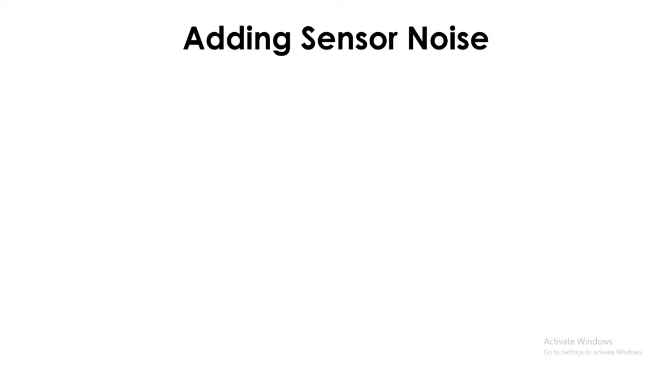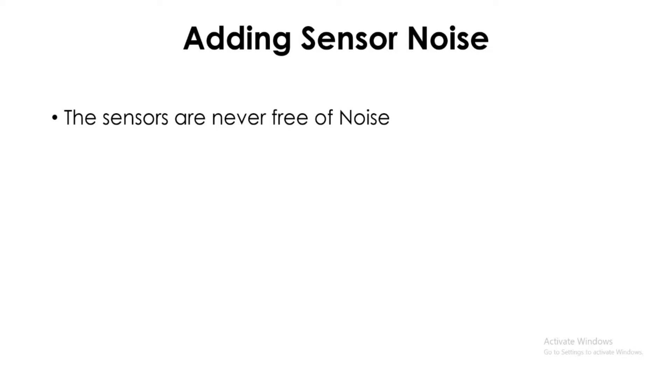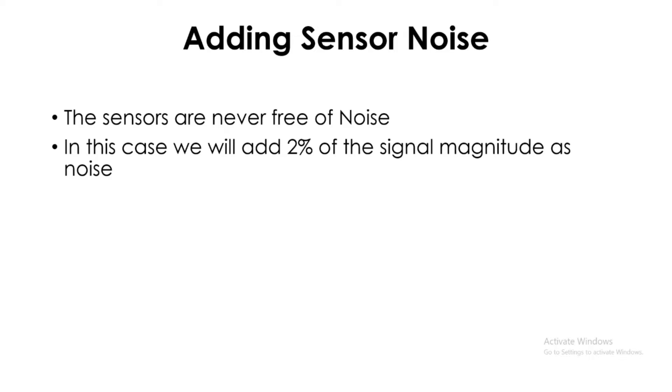Adding sensor noise: usually in real systems, none of the sensors are noise-free. There must be some kind of process noise involved in the sensor measurement. In this case, we are going to add 2% of the actual signal's magnitude as the noise.